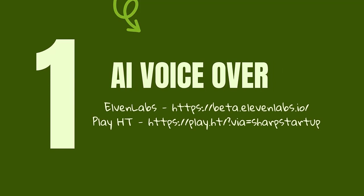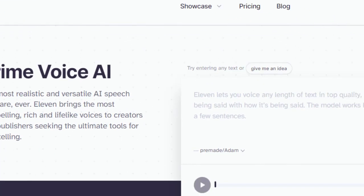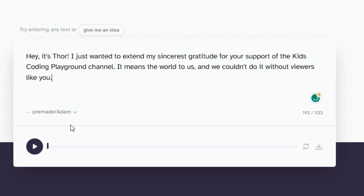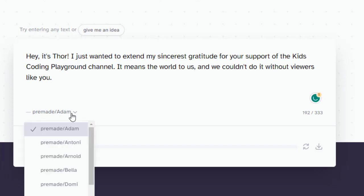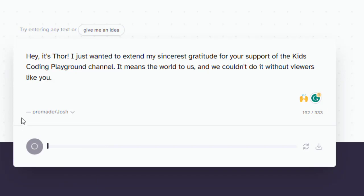Use either 11Lab or PlayHT. The easiest way to get the AI voice generated is go to 11Lab.io, put in the text, whatever text you want here, and choose one of the pre-made AI voiceovers. And then you just have to wait. That's it.